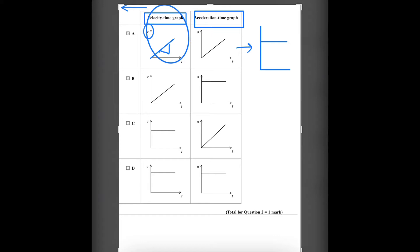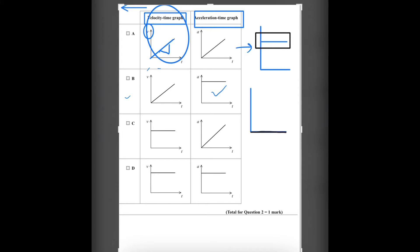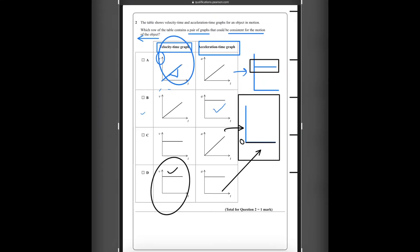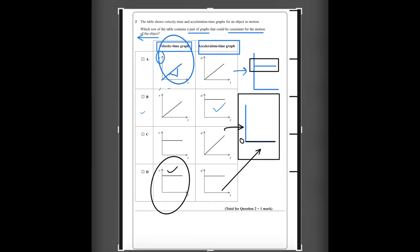So A is not the answer. B has the same graph and is the correct answer since the gradient is constant. C has constant velocity, meaning the velocity is not changing — since acceleration is the change in velocity over time and velocity is not changing, acceleration is zero. Part D says the same thing. So the only possible answer to question number 2 is B.